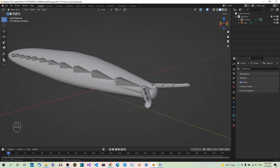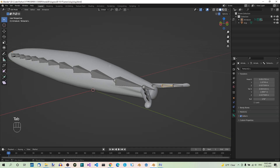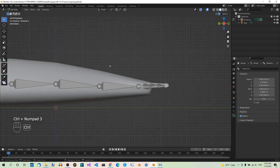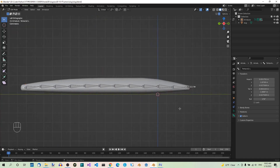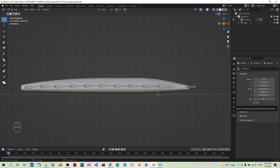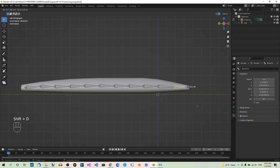Let's open our selected blend file in Blender. Let's go to Edit Mode, Left View, and select the second bone from the right. Let's duplicate the bone with Shift-D, and move it along the Y-axis.